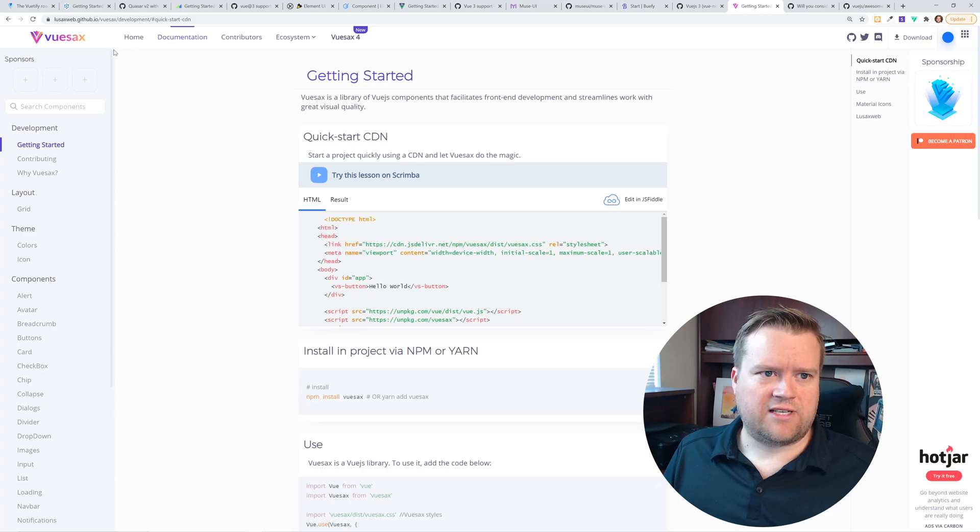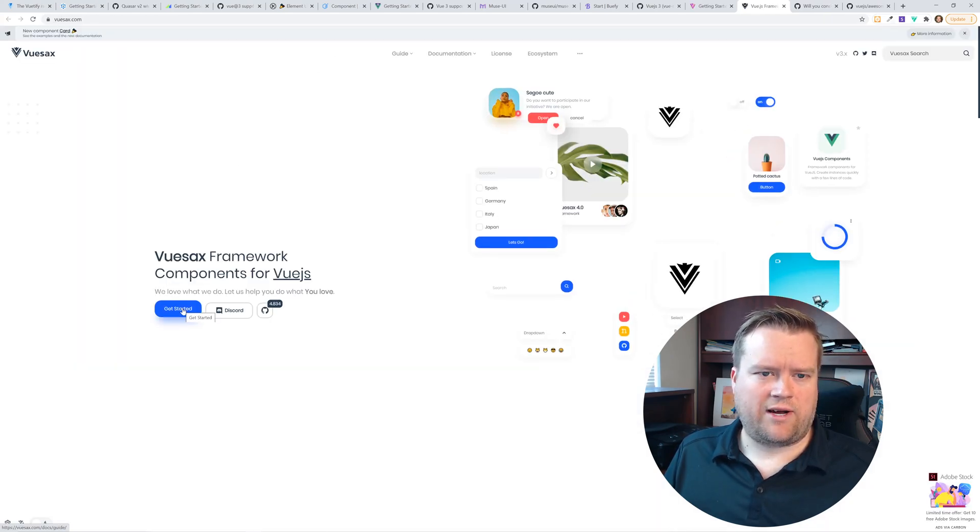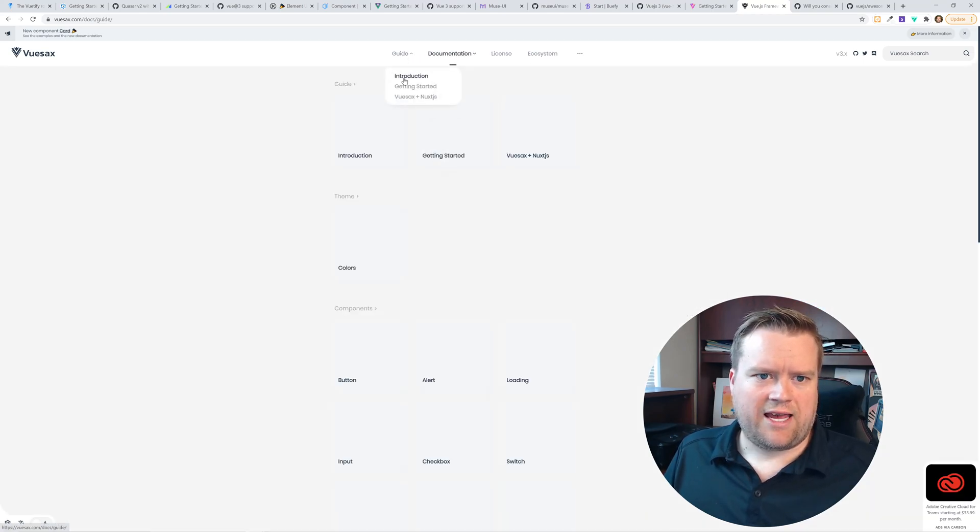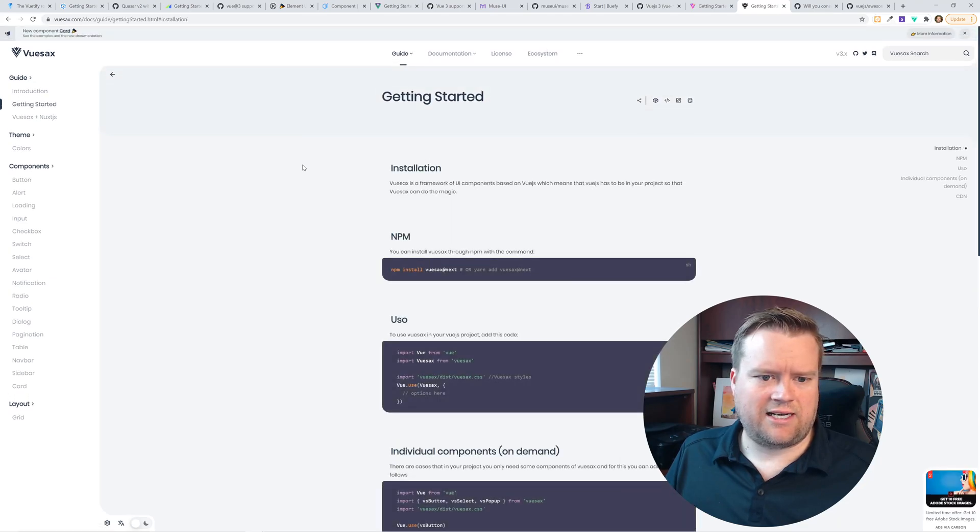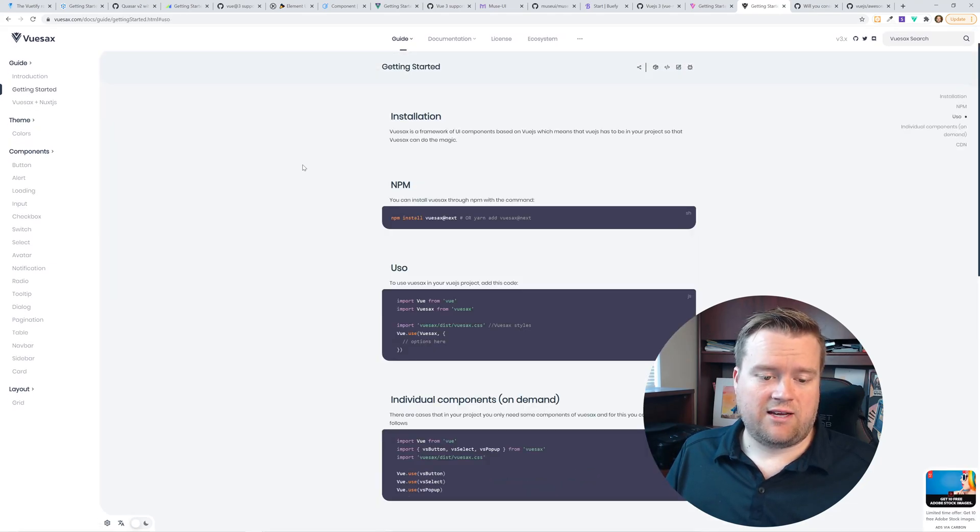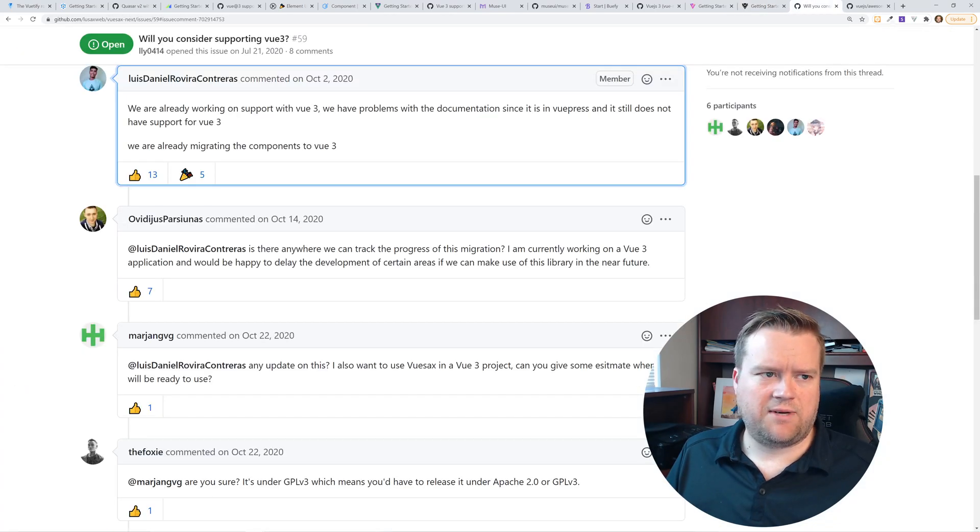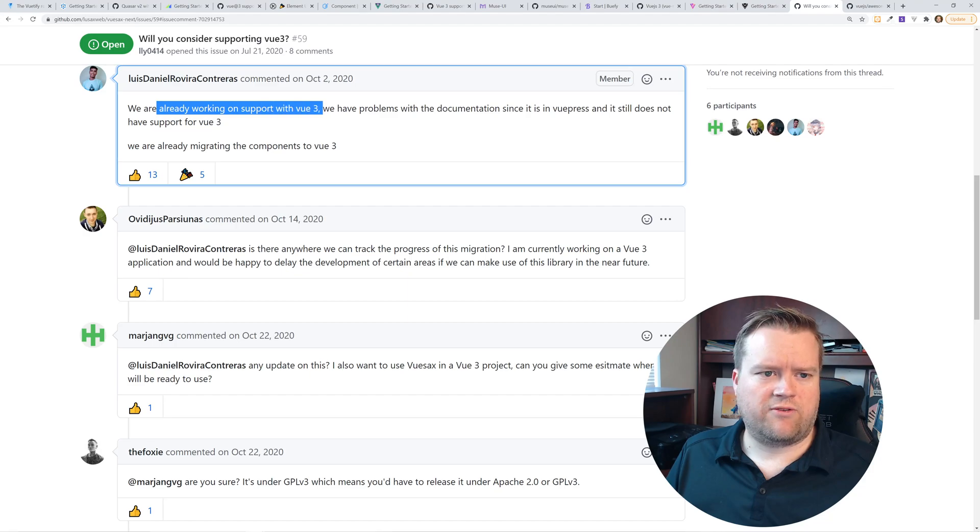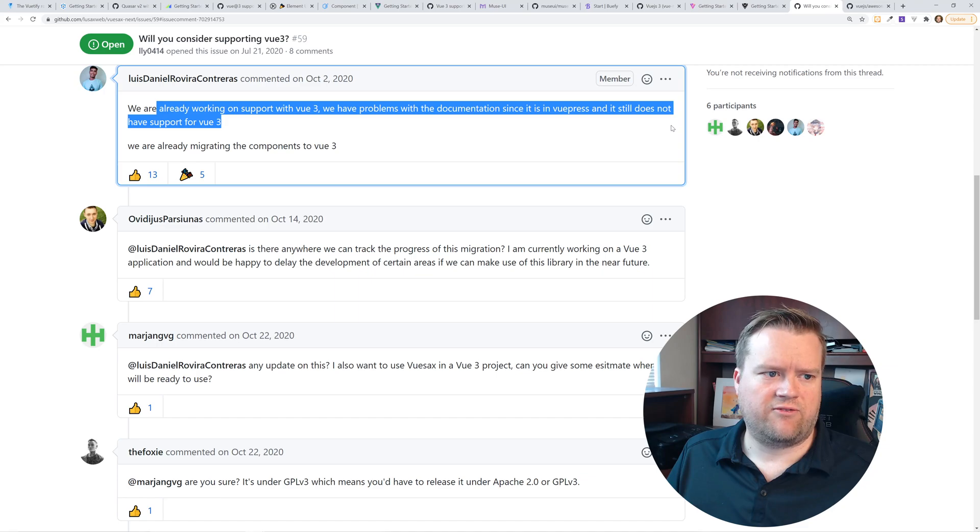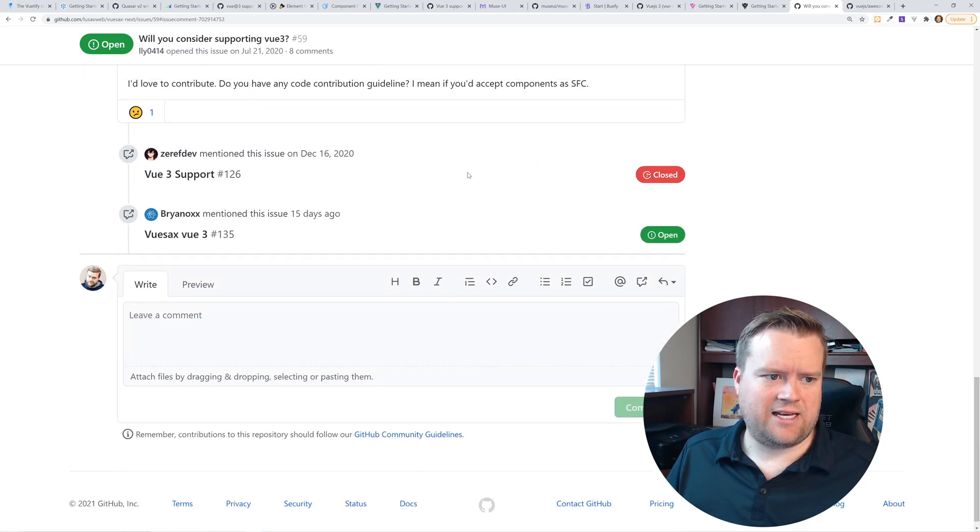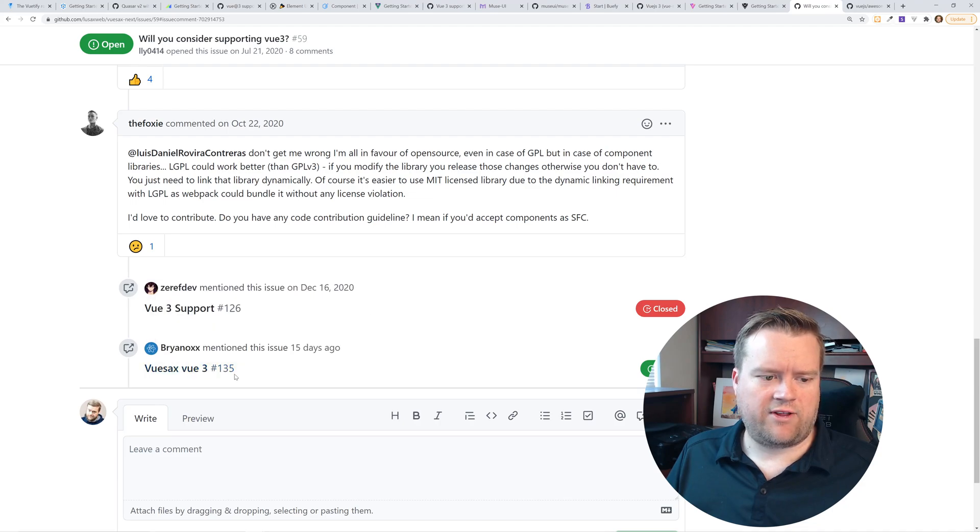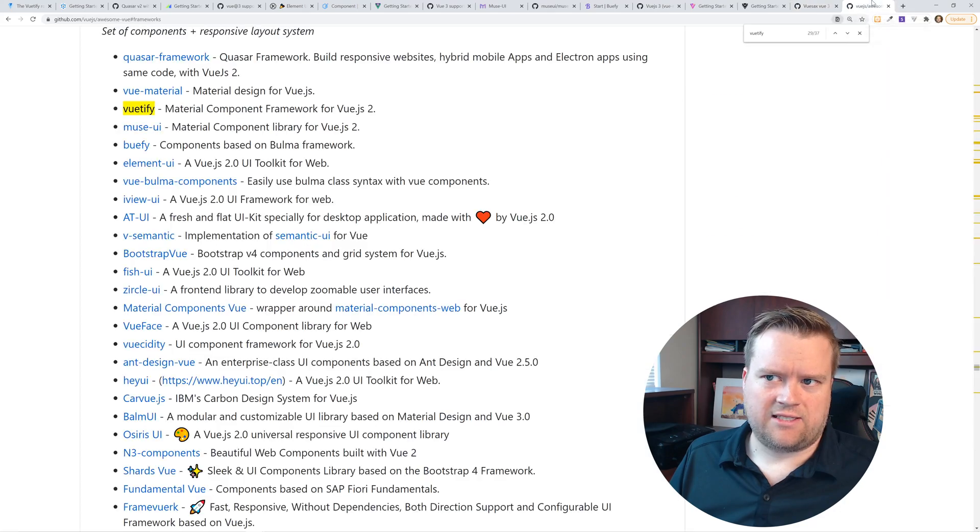Another one I really like is Vuesax. They have actually a Vuesax 4 as well. I did a video on Vuesax 3 at one point, but they have a newer one, Vue 4. And I don't see anything in the installation introduction getting started. I didn't see anything about Vue 3 in here anywhere. And then once again, when I looked at the documentation in the GitHub issues, they do say we are already working in support for Vue 3. We have problems with the documentation since it's in VuePress, still not have support for Vue 3. And that was in October 2nd. And then since then, I haven't seen any information about how far they are. So they're still working on it.